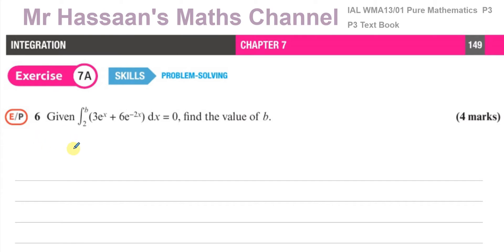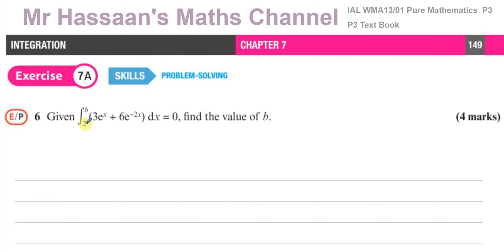I've been requested to answer this question, so I'll do so. We're told: given that the integral of 3e to the power of x plus 6e to the power of minus 2x with respect to x, between the limits of b and 2, is equal to 0 — find the value of b.